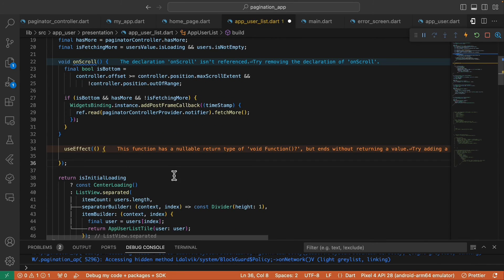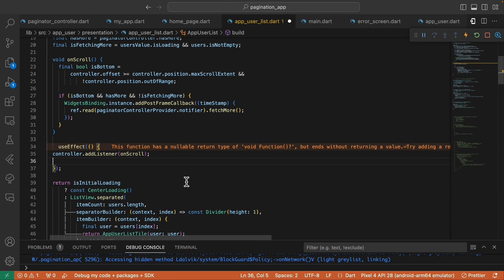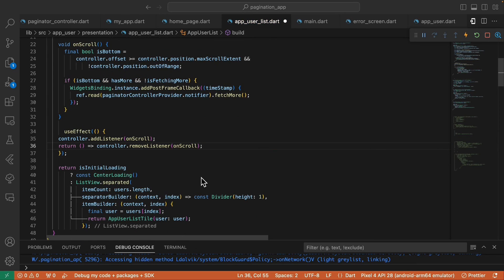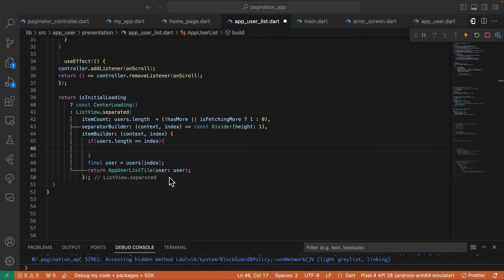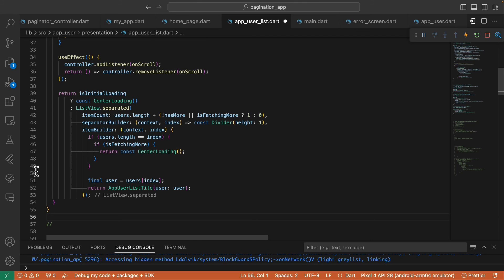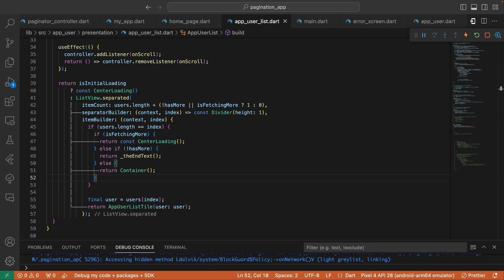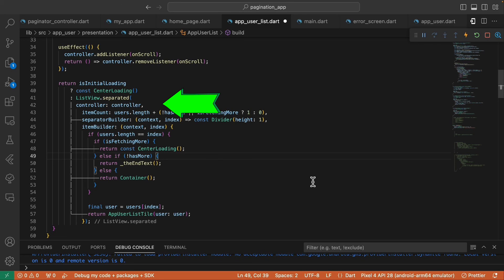Now let's call useEffect, add the listener to the scroll controller, and return a function that calls removeListener when the widget is disposed. In the item count, let's add one if isFetchingMore or hasMore is false. Inside the item builder, check if the index equals users.length — if so, check if it's fetching more and return a circular progress indicator, or if hasMore is false return the end text widget.